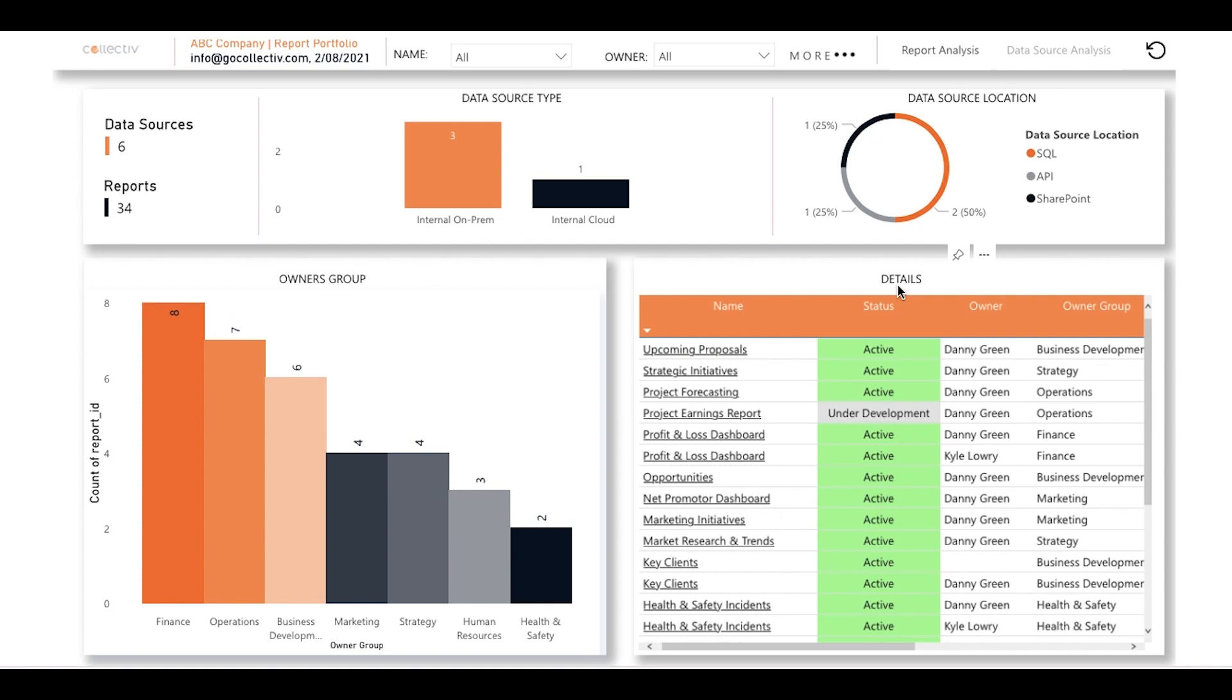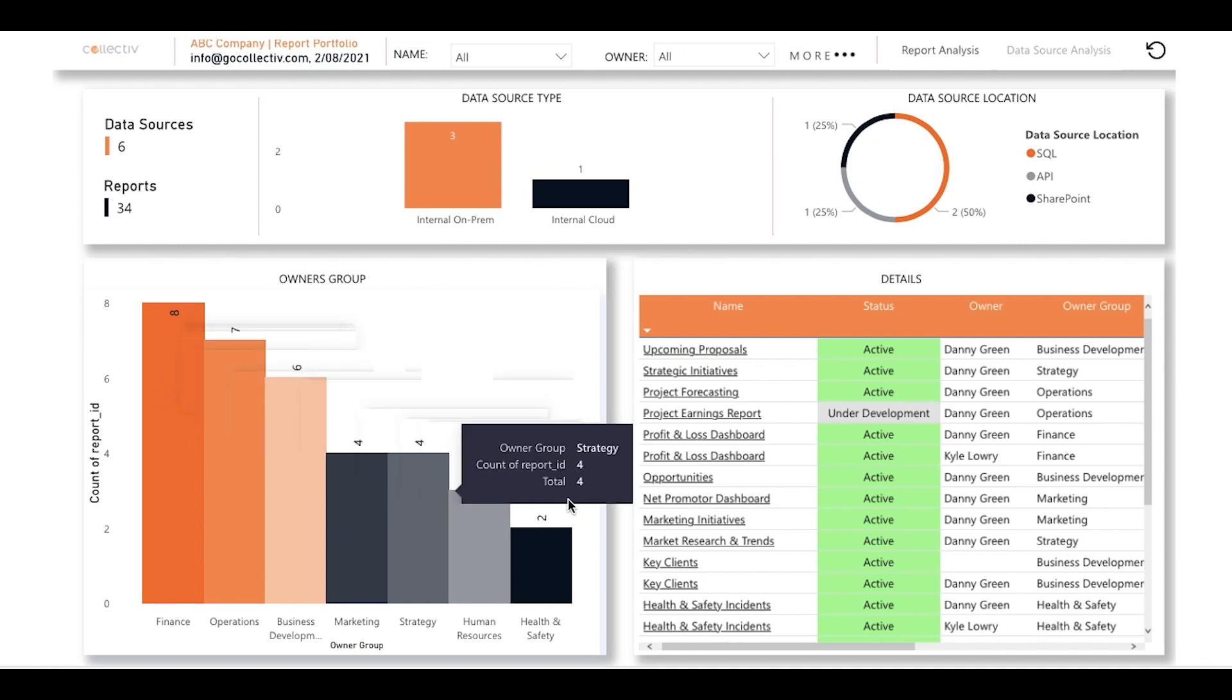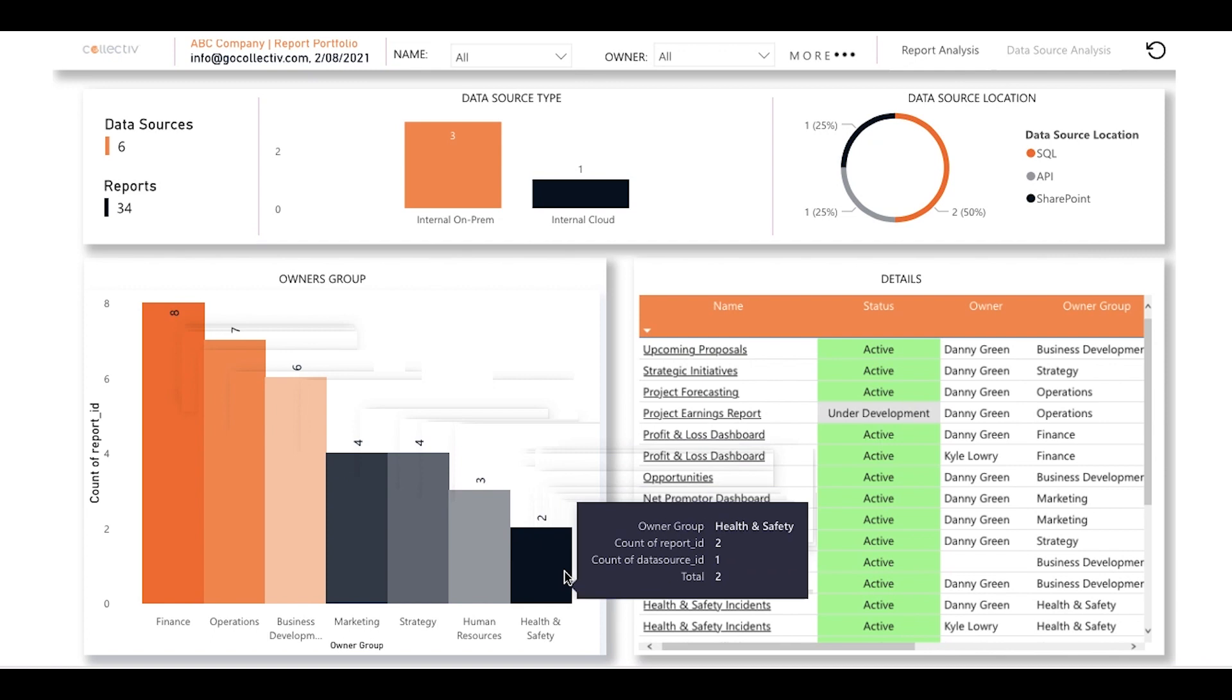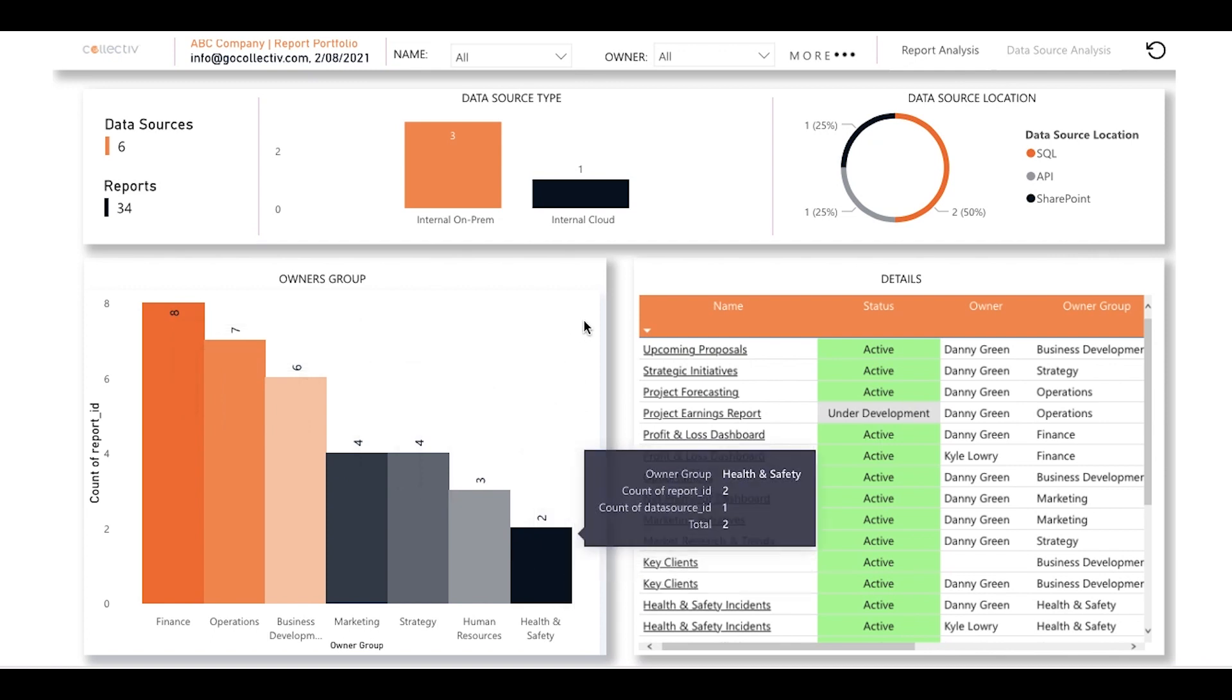This graph here at the bottom left allows you to visualize the number of reports belonging to each department. At a glance, you're able to see that finance has the highest number of reports, and health and safety has the least.